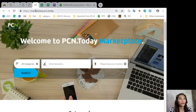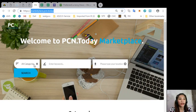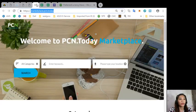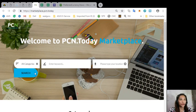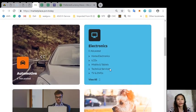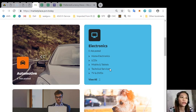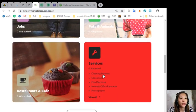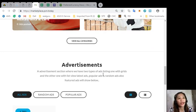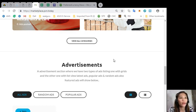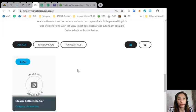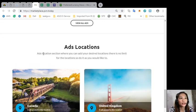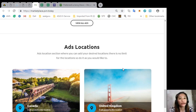Also, to place your additional listings you can go here at marketplace.pcn.today. It's just the same as here on EOS Marketplace News, but this one you can just search the item, a category, a keyword, or your preferred location. The categories on marketplace.pcn.today consist of automotive, electronics, jobs, pets and animals, restaurants and cafe, and other services. Now the site also has an advertisement section where it has two types of ad listings: one with grid and the other one with list view for the latest ads, popular ads, or random ads. Also, featured ads will be shown here in this section. Also, the site has an ads location section where you can add your desired locations where there is no limit for the locations, so you can do it as you would like to.